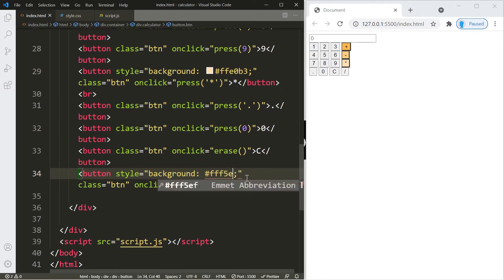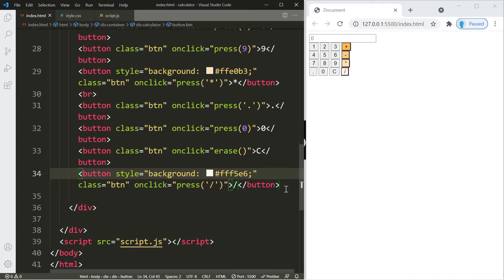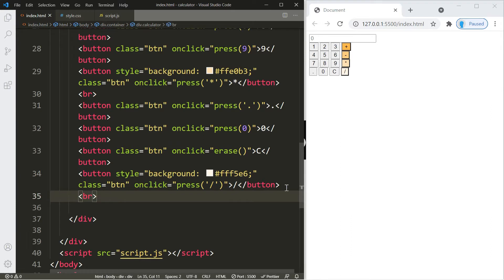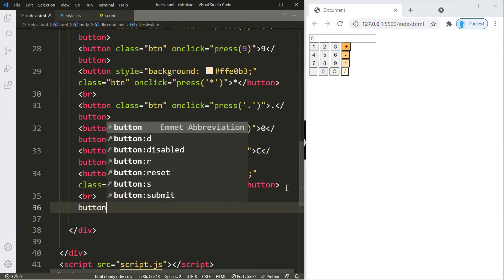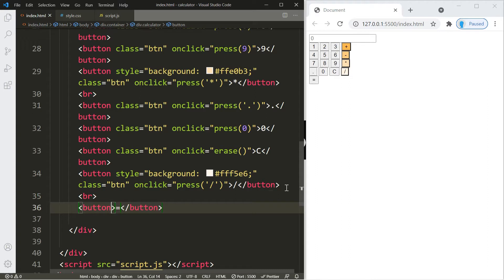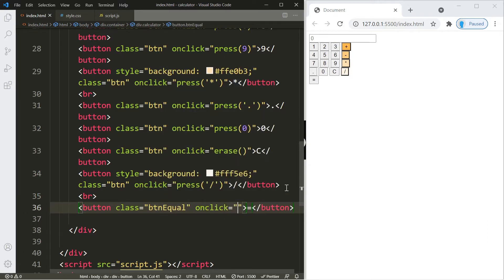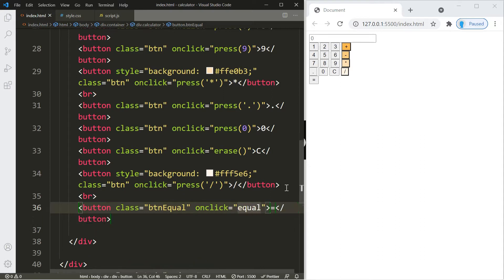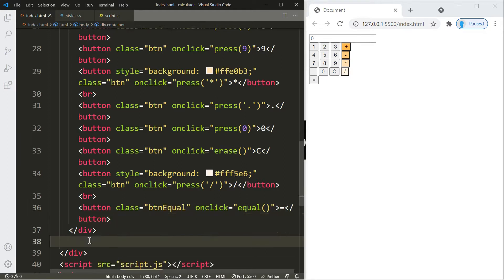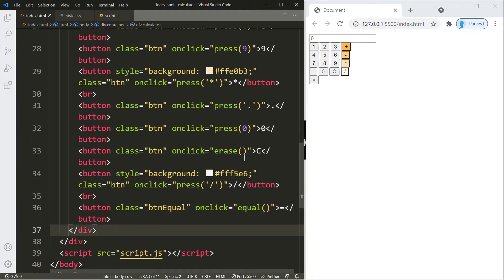Change the division button's color to #fff5e6. Then add the equal button underneath with another br tag and a new button. Give it a class name of 'btn-equal' and call a function 'equal' on click. Remove any extra spaces so the HTML is nice and neat — that's it for part one.